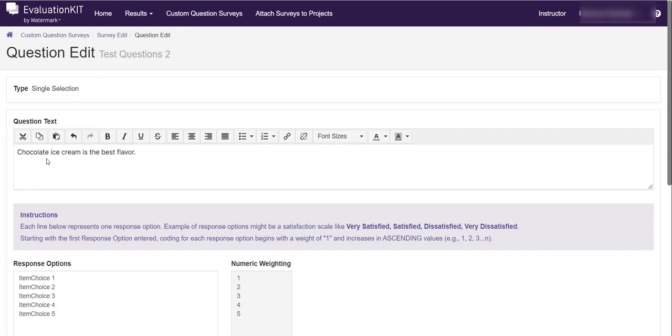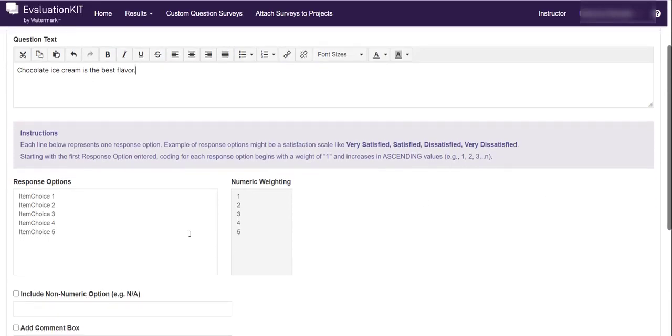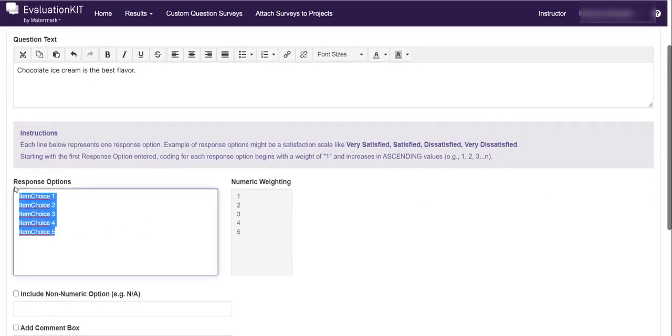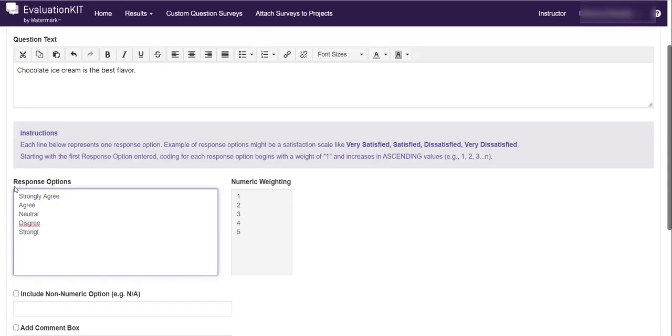And what I'm going to do here, let me scroll down, and here is one line at a time where I put my strongly agree, agree, neutral, disagree, and strongly disagree.